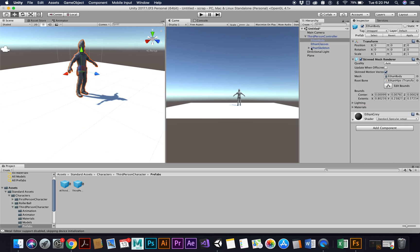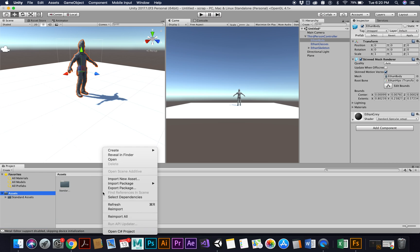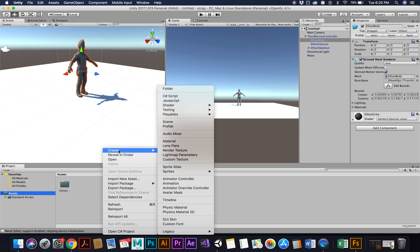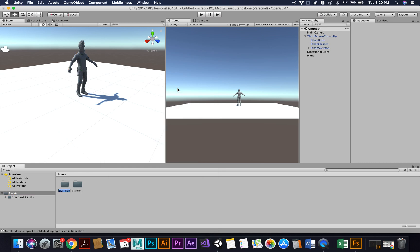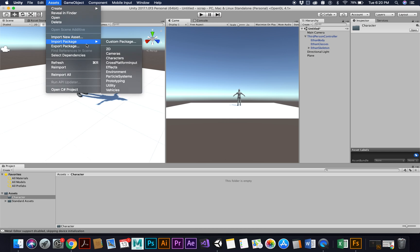If you open it up you can see that Ethan is the name of their guy. All we're going to do is essentially replace Ethan with our character. So I'm going to close that up. In assets I'm going to create a new folder and I'm going to call this My Character. Okay, and this is where I'm going to import that one that I exported out from Mixamo. So here I'm going to go Assets, Import New Asset.